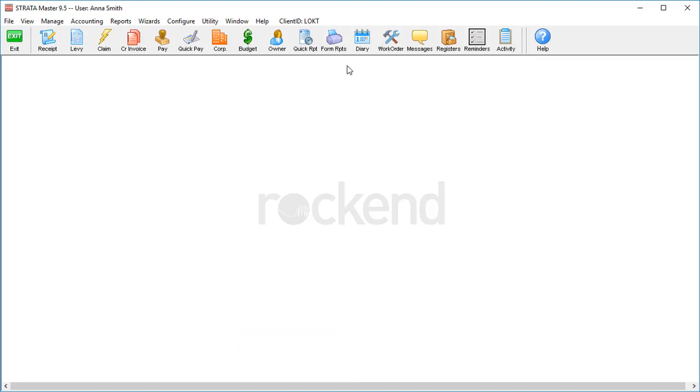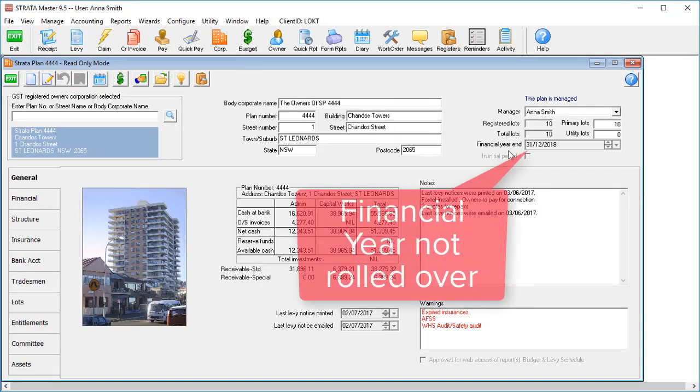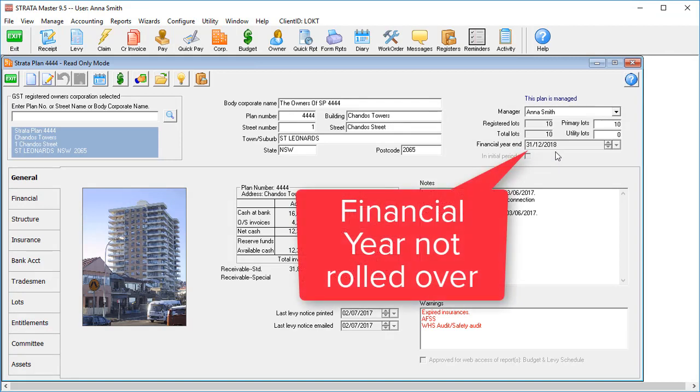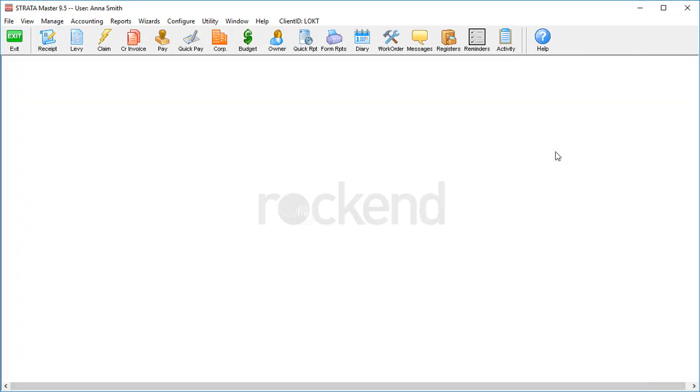If you've finished a financial year but the financials haven't been rolled over yet, the balance sheet will be out until that happens, so always check that your year is current before continuing.